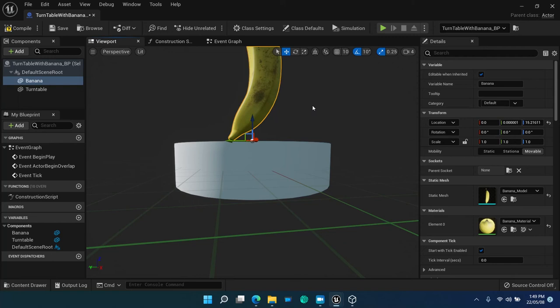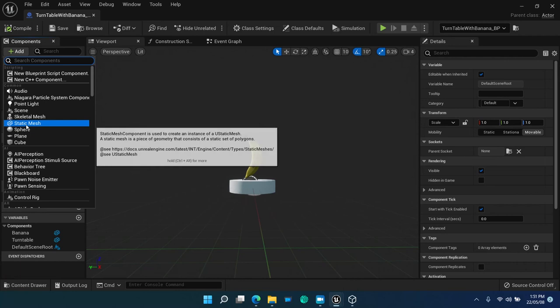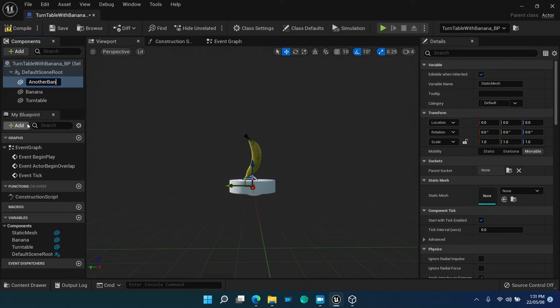For the sake of fun, let me add another static mesh named another banana with the banana model, and rotate it facing the other banana. This way we have an actor with a composition of three components.